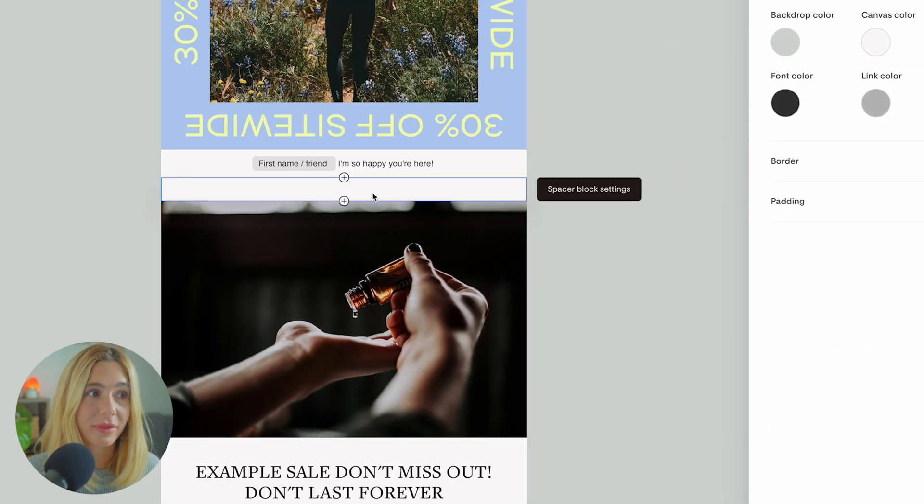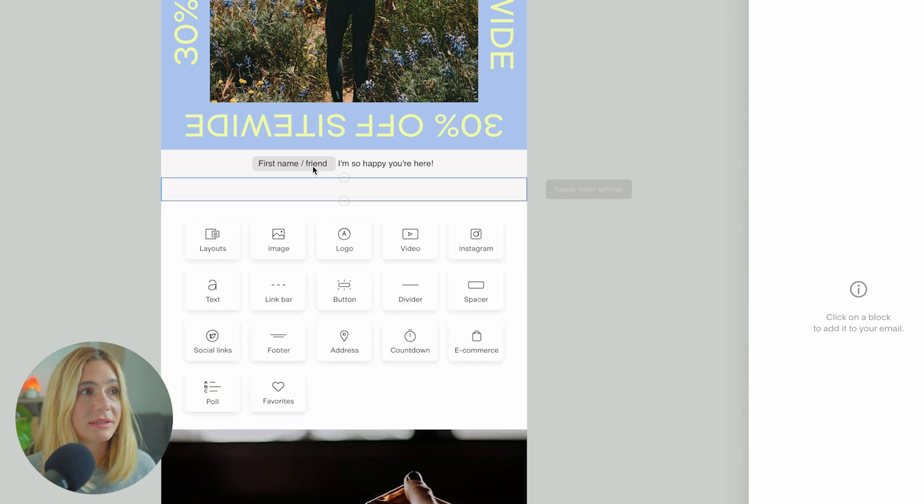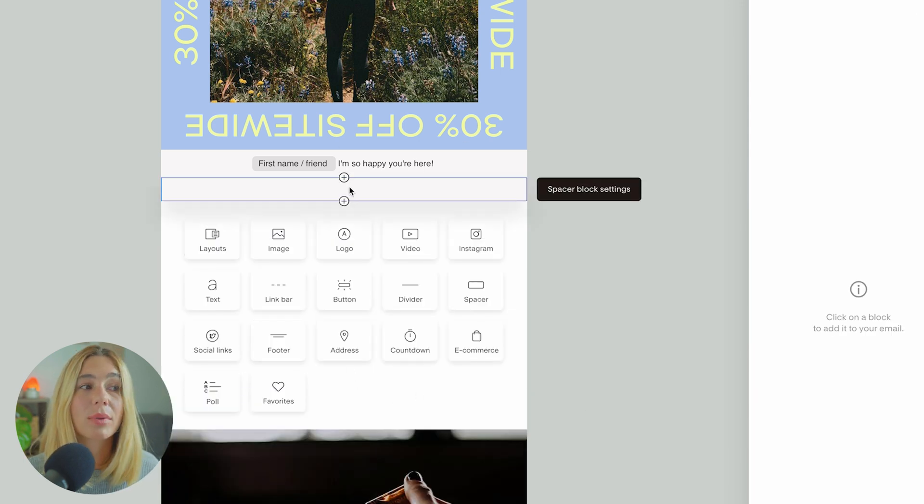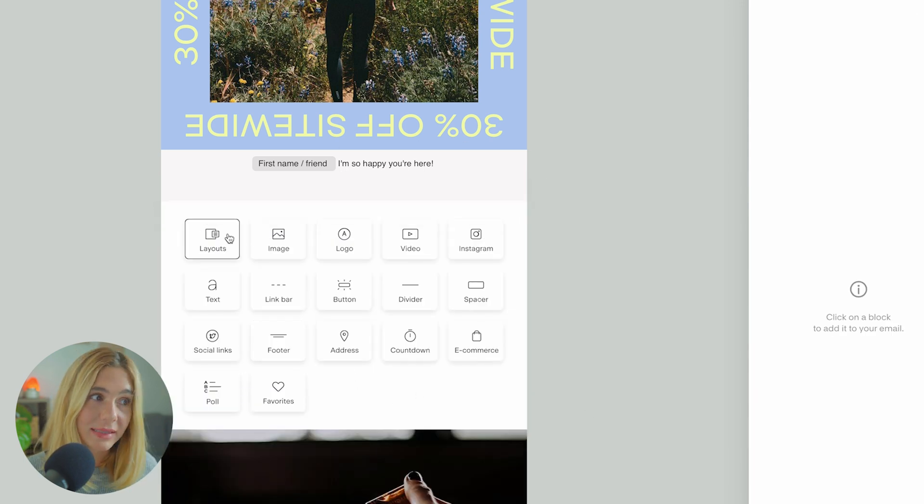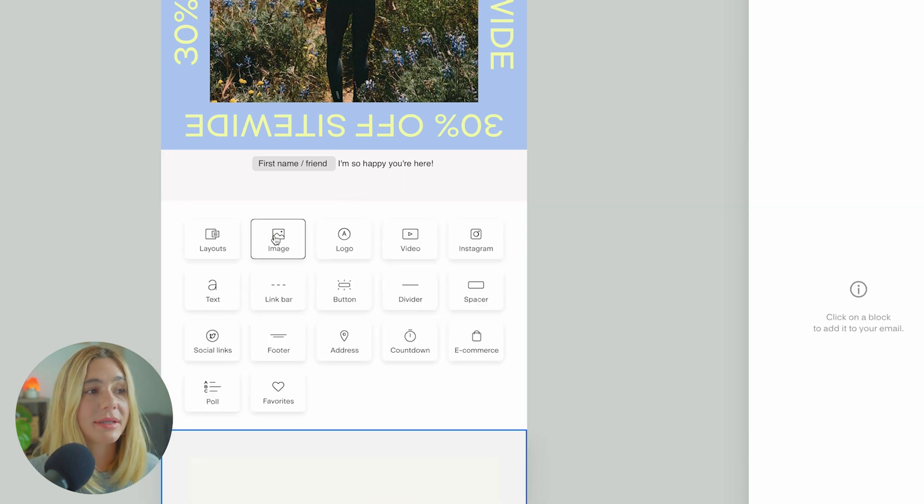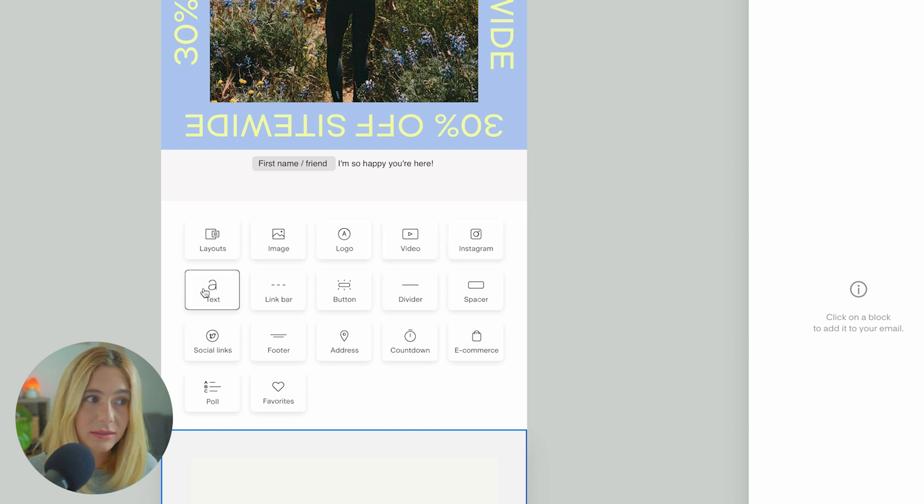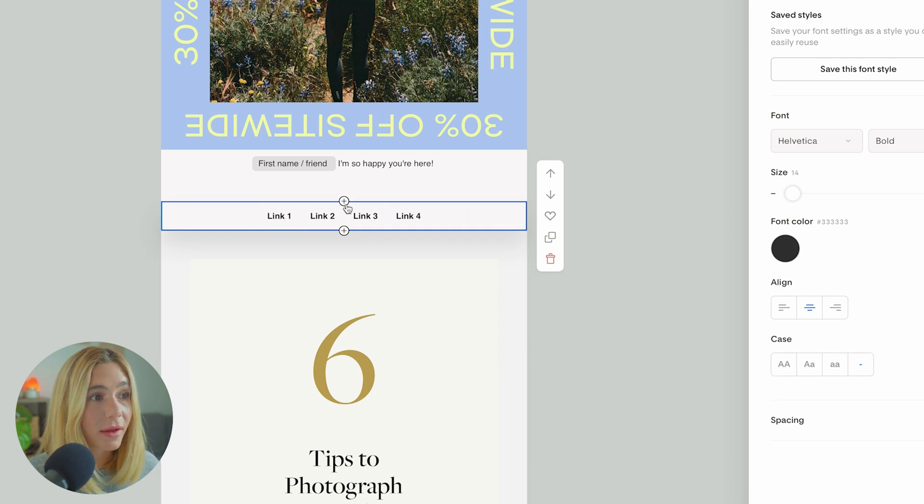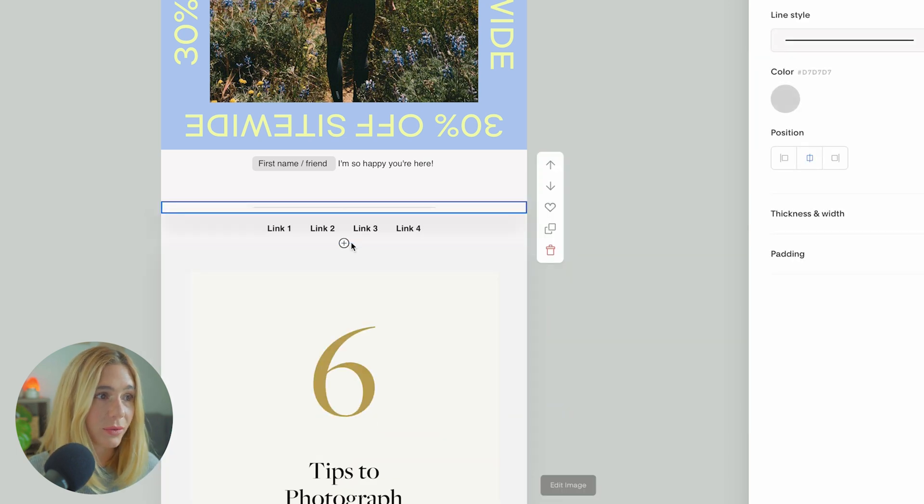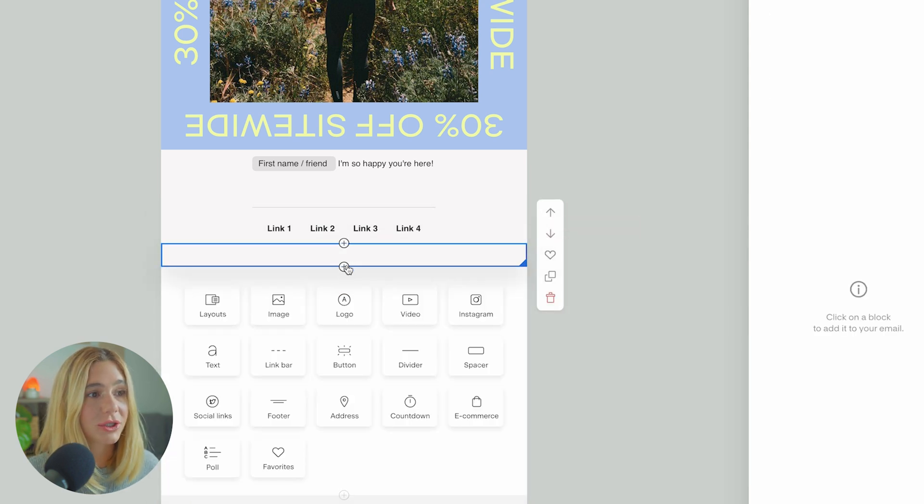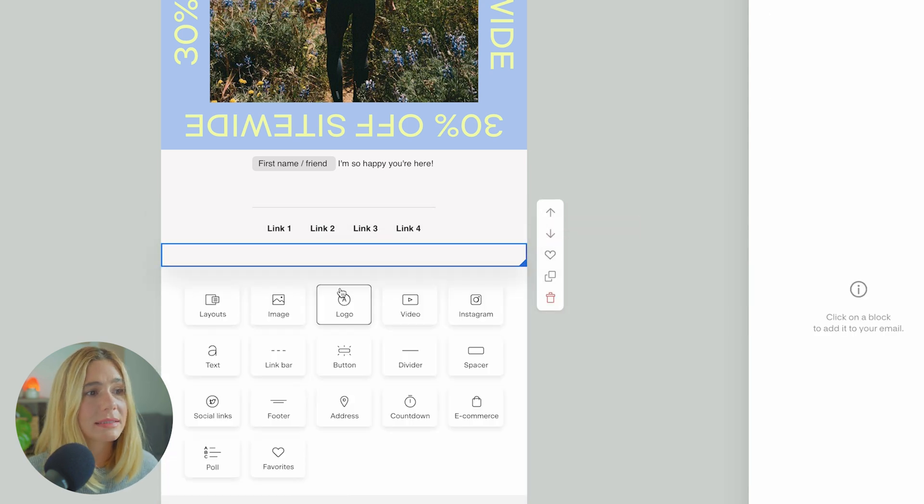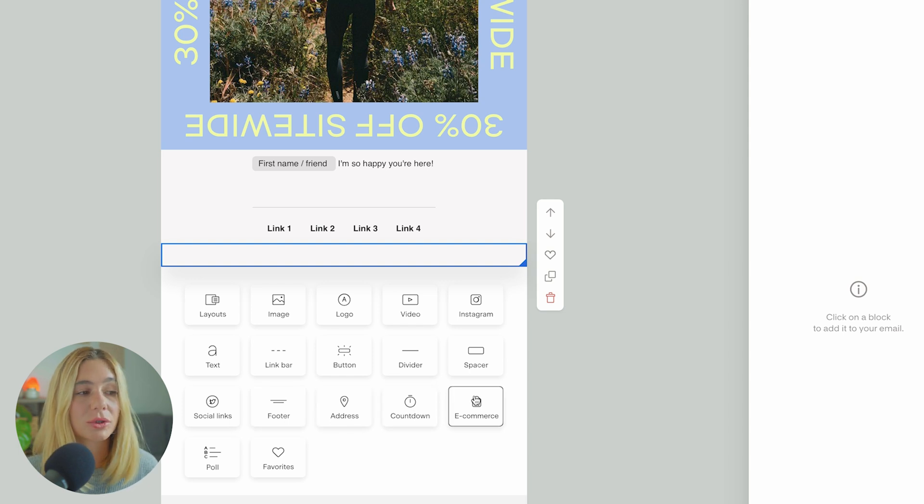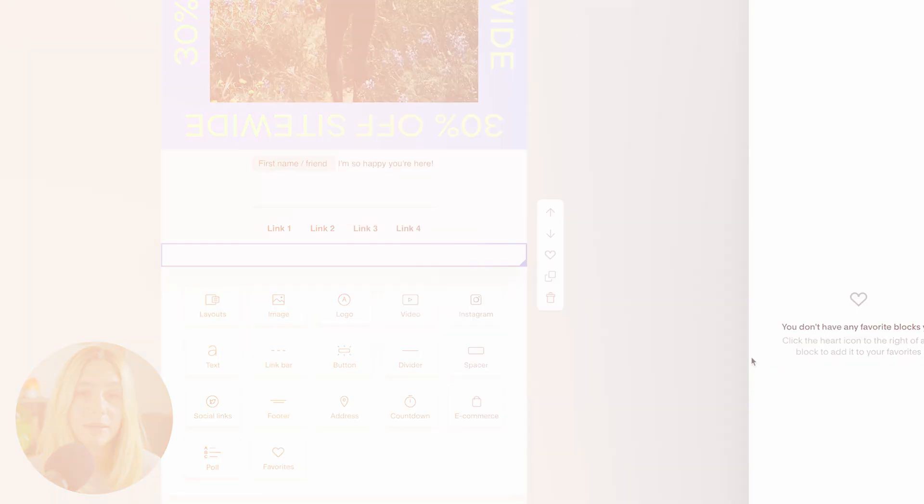One last thing I want to go over within the emails is all these different things you can add. If you click that plus button, you have layouts - all the different types of layouts you can use. You can add images, your logo, a video, Instagram, text. You can also add a link bar with different links and edit how many you want. You can add a divider, a spacer to make sure everything looks beautiful and aligned, as well as social links, a footer, your address, a countdown, e-commerce (an extra paid portion), a poll, and some of your favorites if you have selected any.